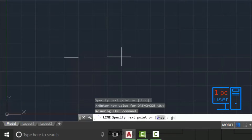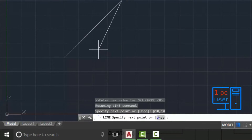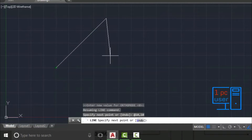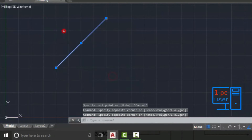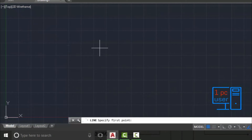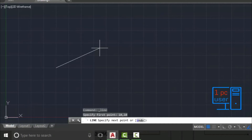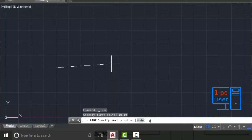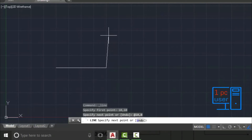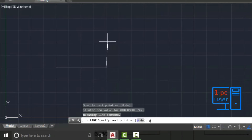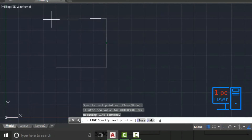So if we write 10, comma 10 and press Enter, it will take the distance from that first point. Let me use the command again. I will give the starting point 10, comma 10. Then, using @, if I want to move the line in the X direction I will write @10, comma 0 because I don't want to move the line in the Y direction.